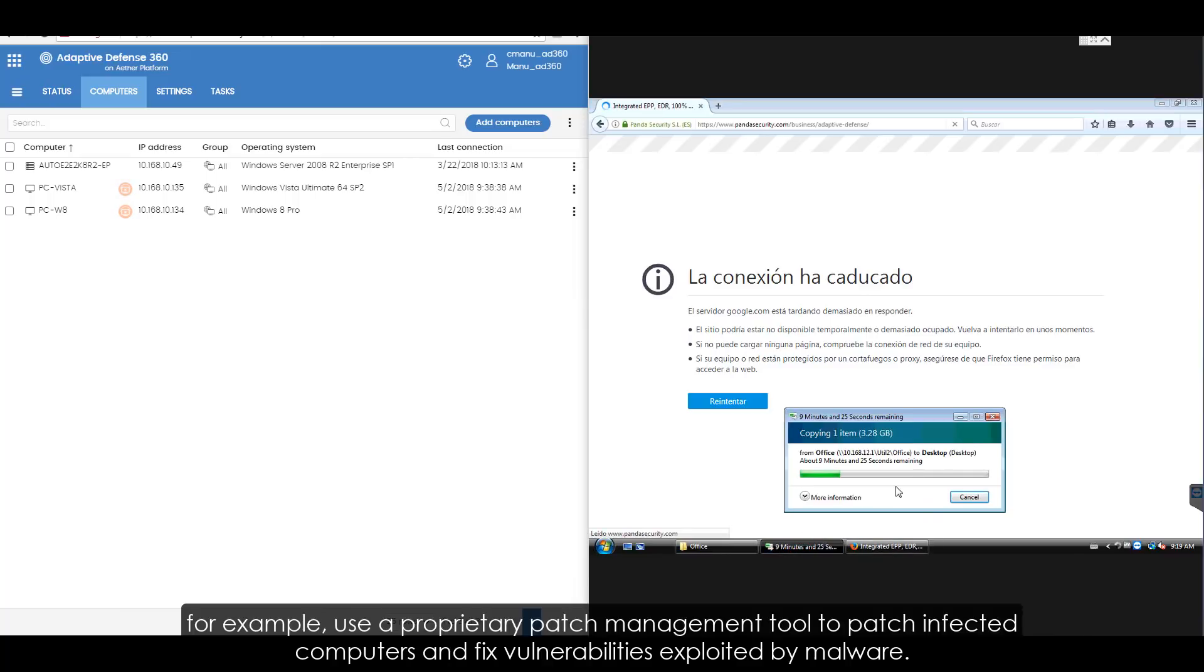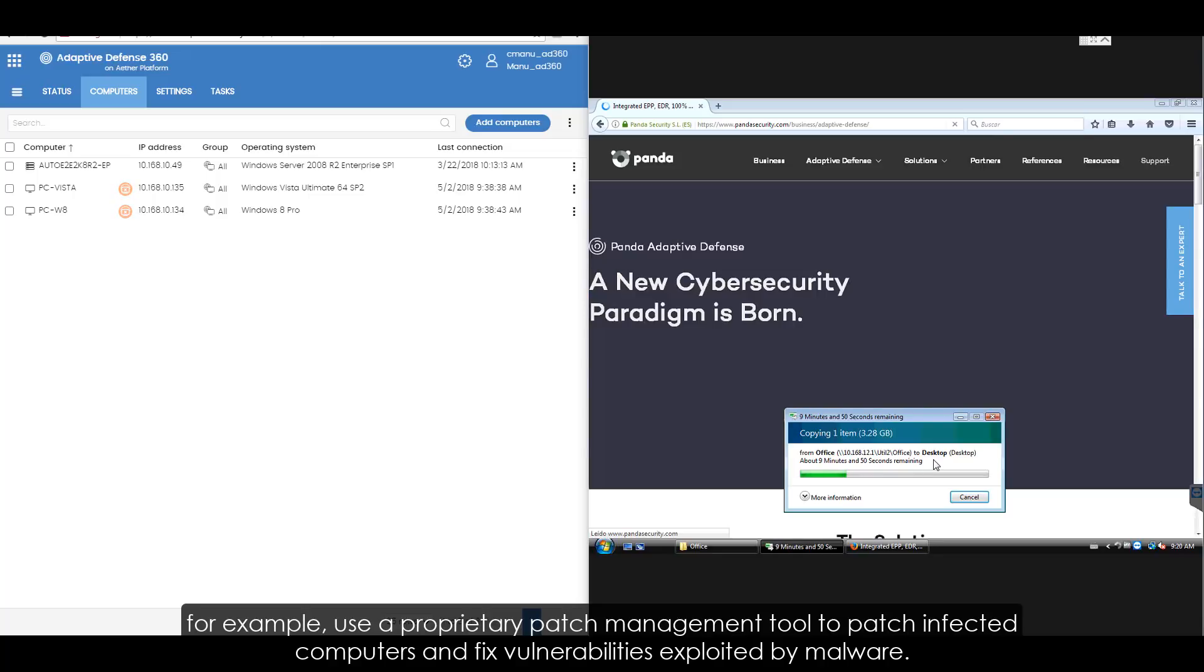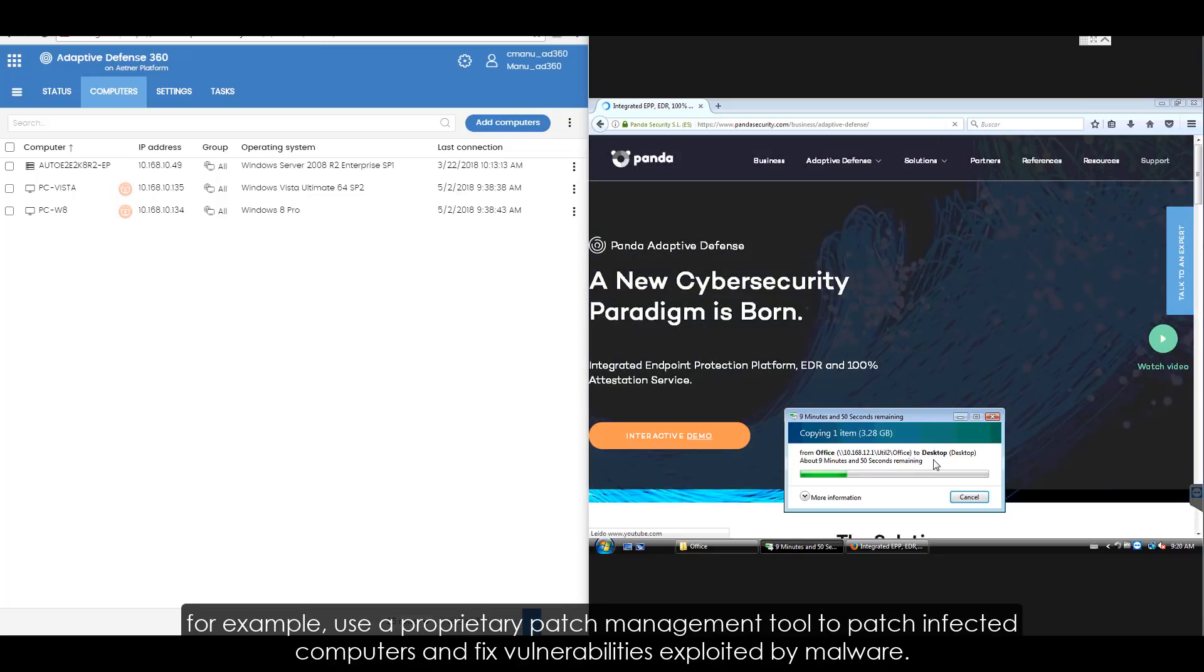For example, use a proprietary patch management tool to patch infected computers and fix vulnerabilities exploited by malware.